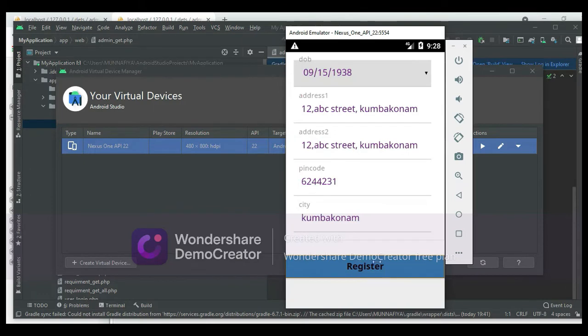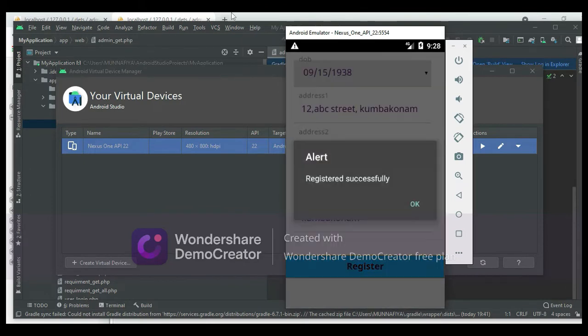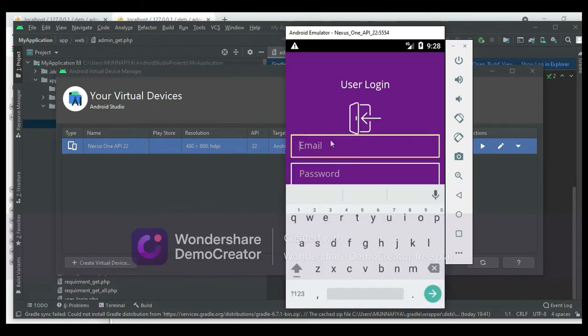Click Register. Register successfully. Come back to the User Login. Enter your email ID and password.